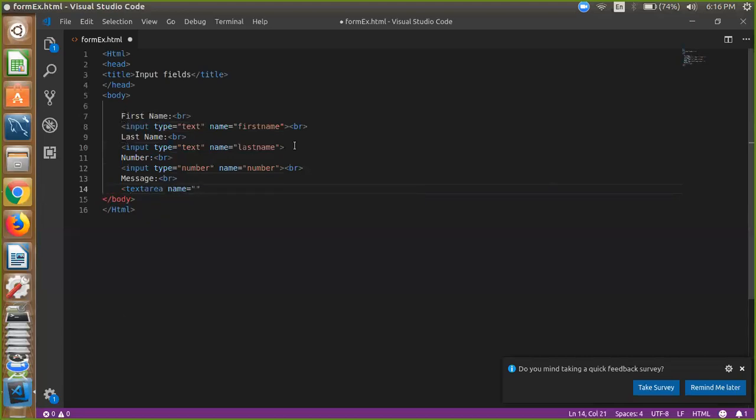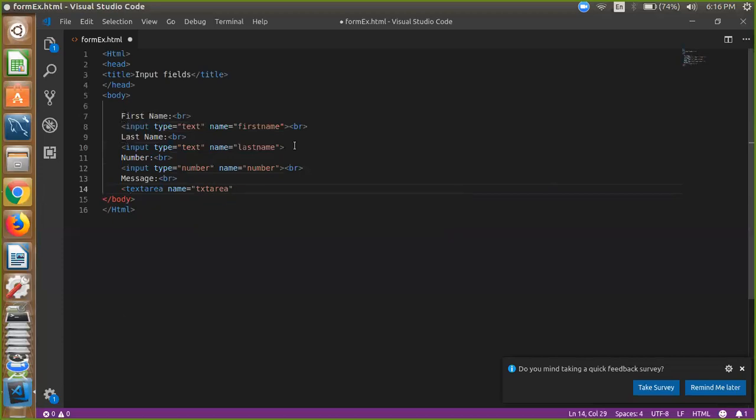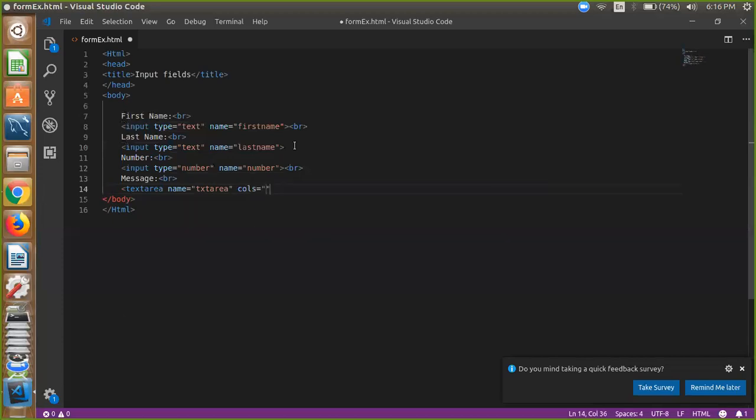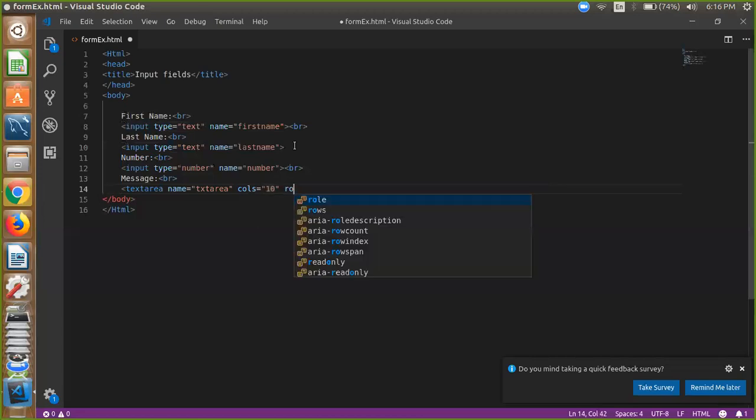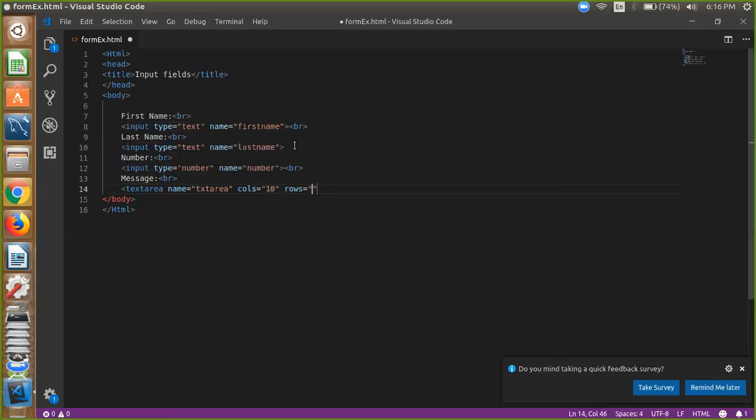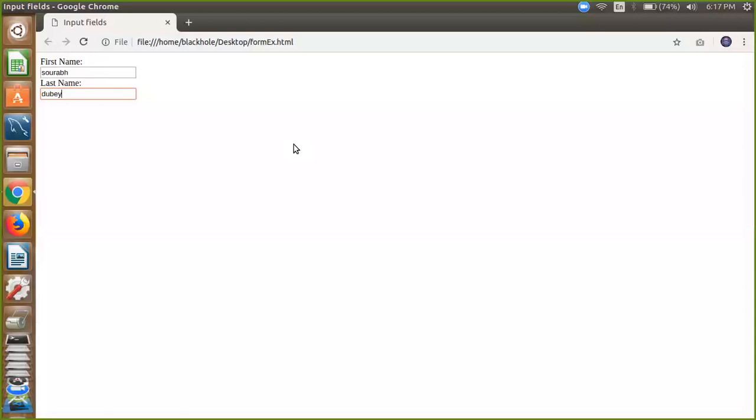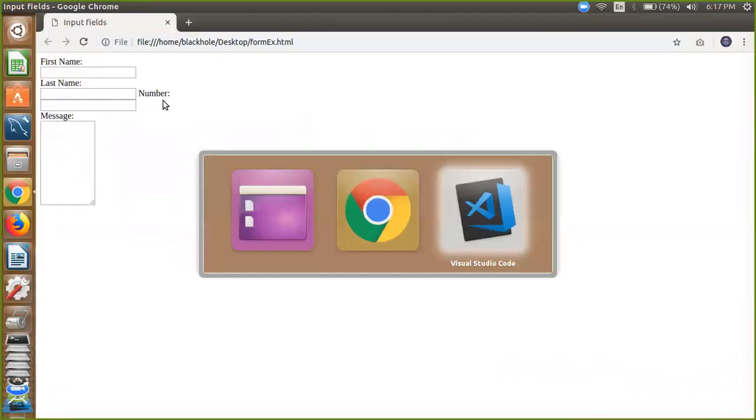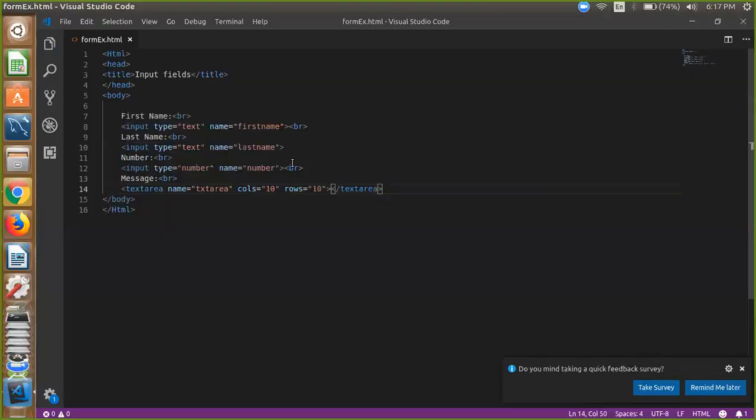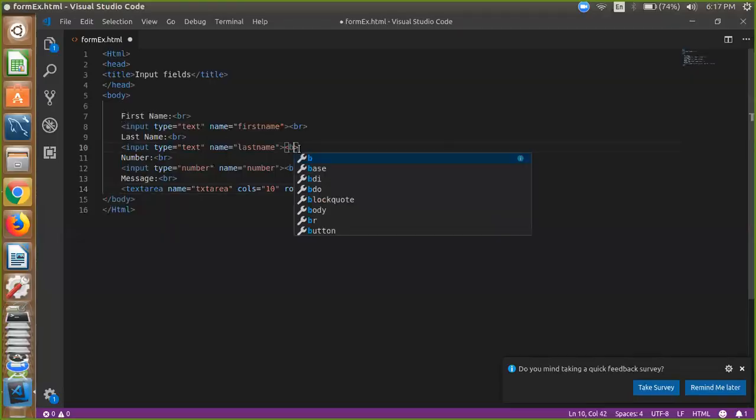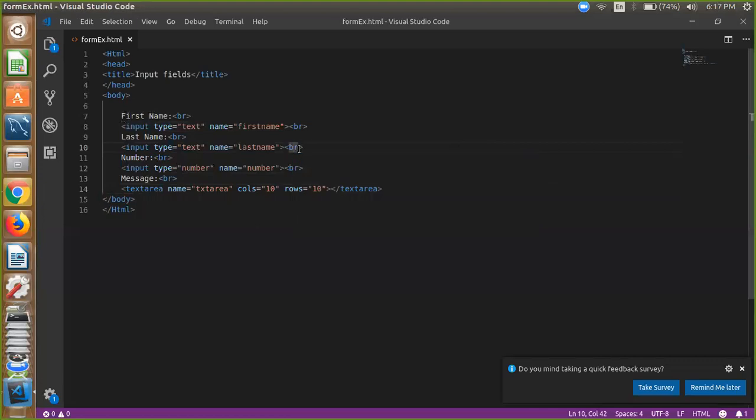Text area name is text area and you can use here columns and width. So I'm just using here columns and rows is something and just close text area and save it. And just close and reload it. So that one is your form, right. So you can use here, we are not using here, we have 50 columns.